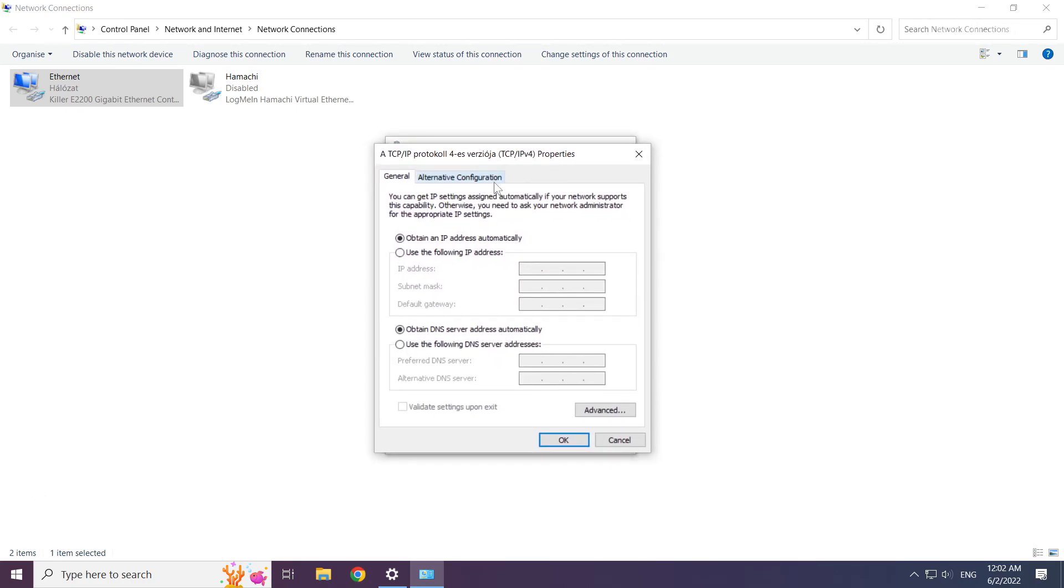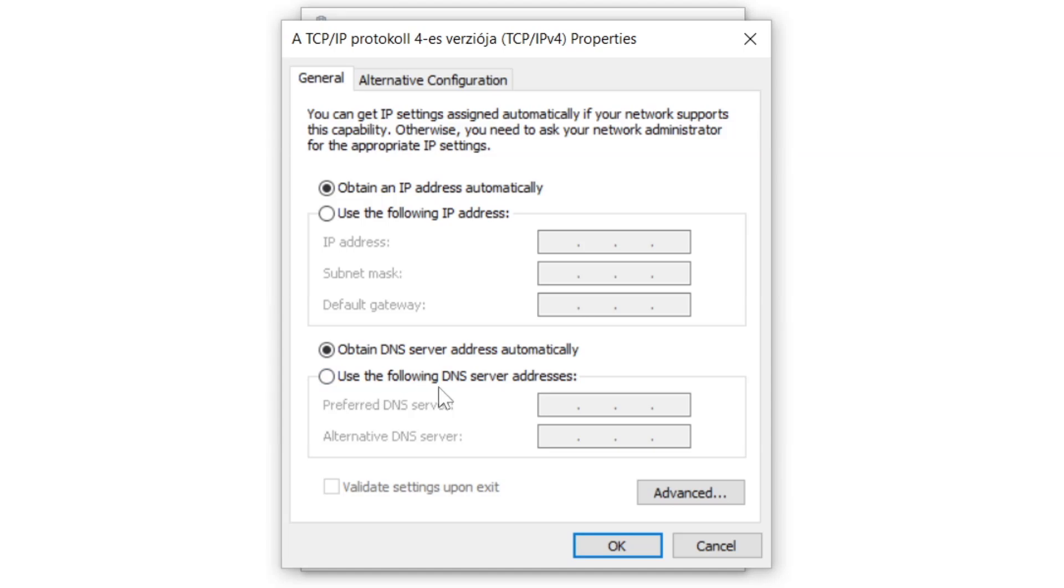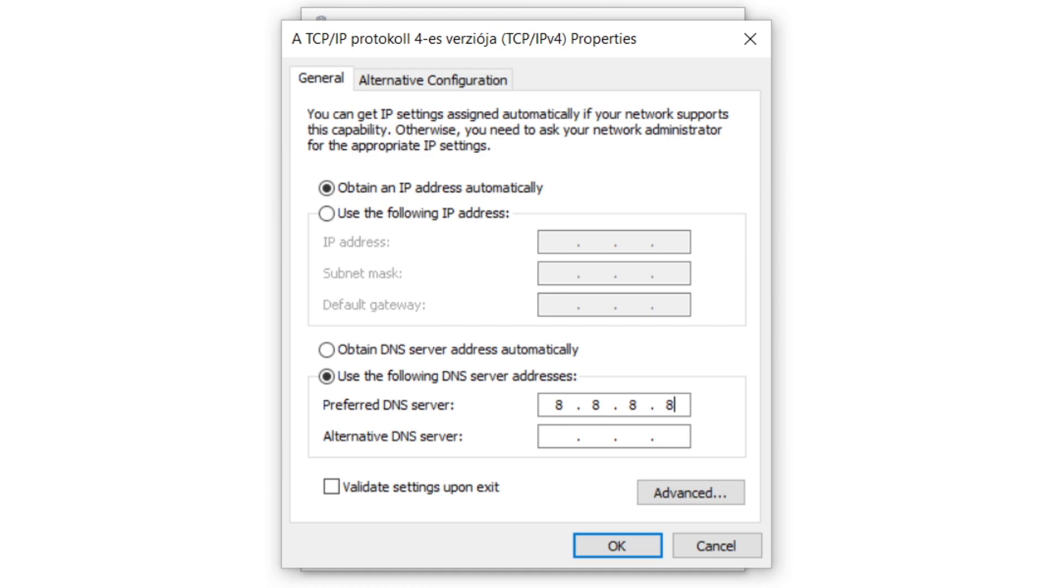Select use the following DNS server addresses. Type 8.8.8.8, then type 8.8.4.4.